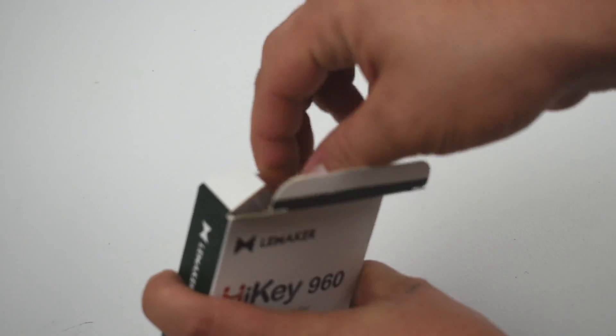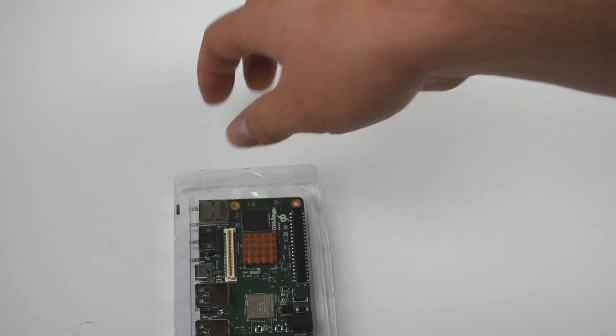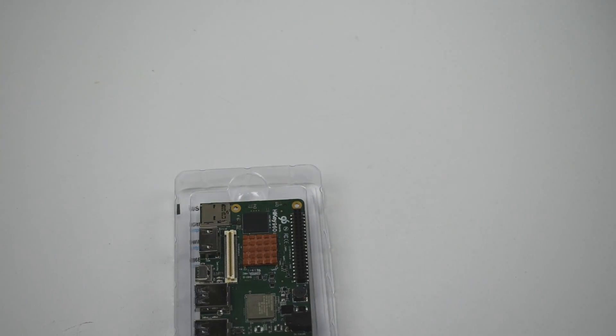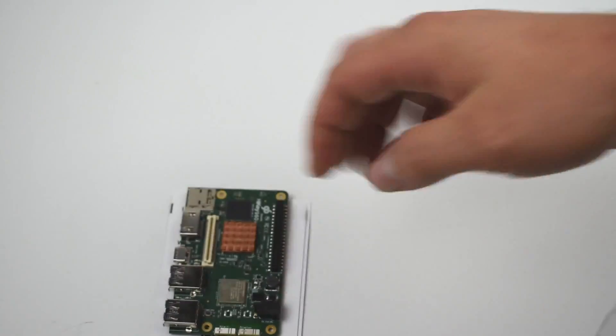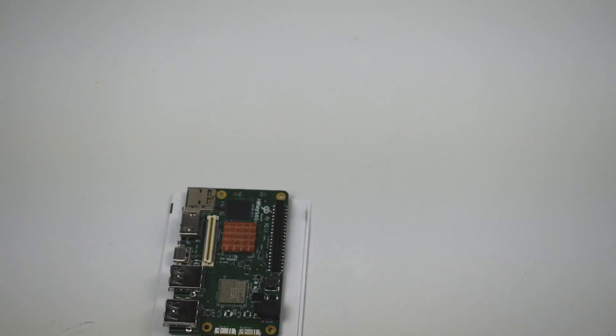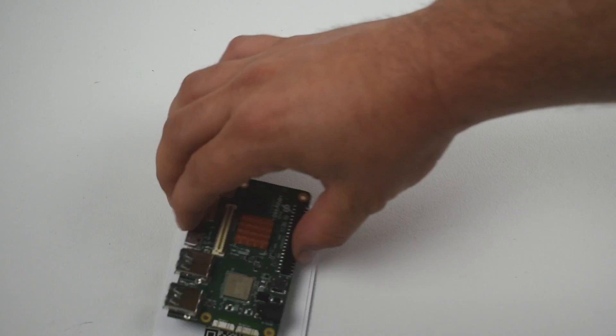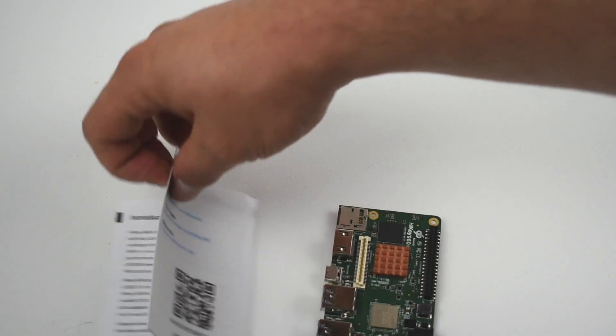So this is made by Leemaker. They make the Leemaker Guitar and a few other awesome little single board computers, but this is one of the most powerful single board computers that I've ever tested.